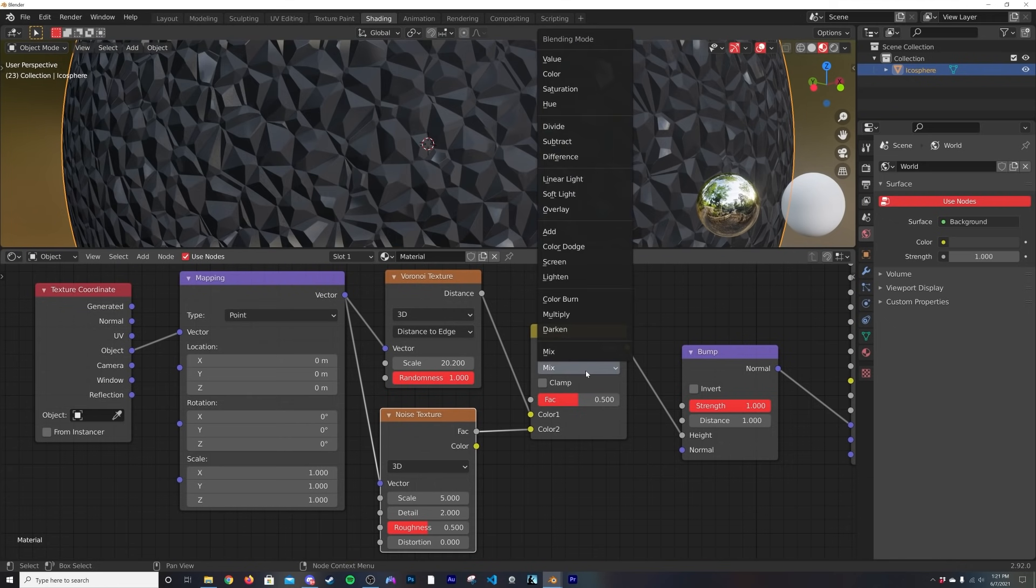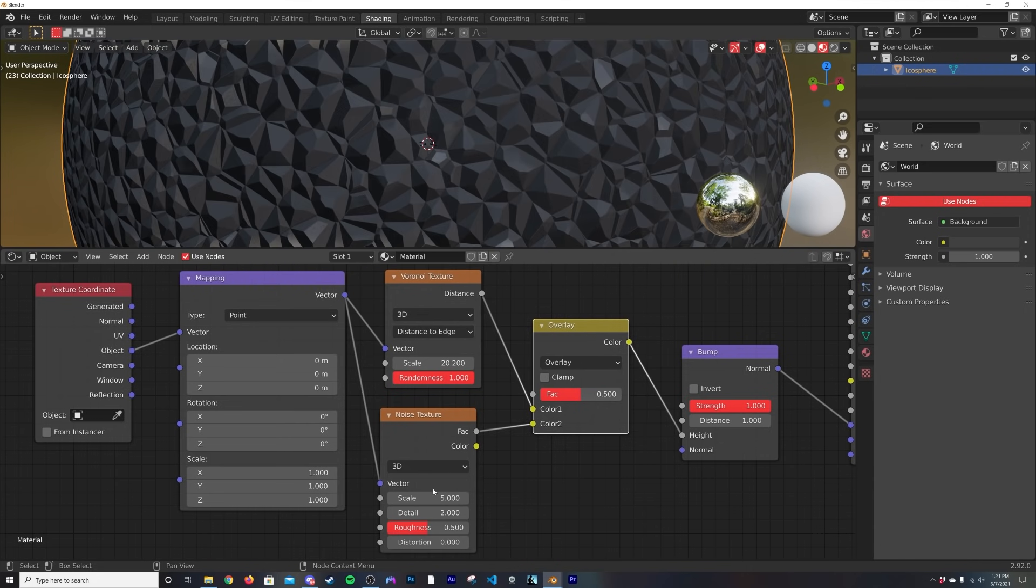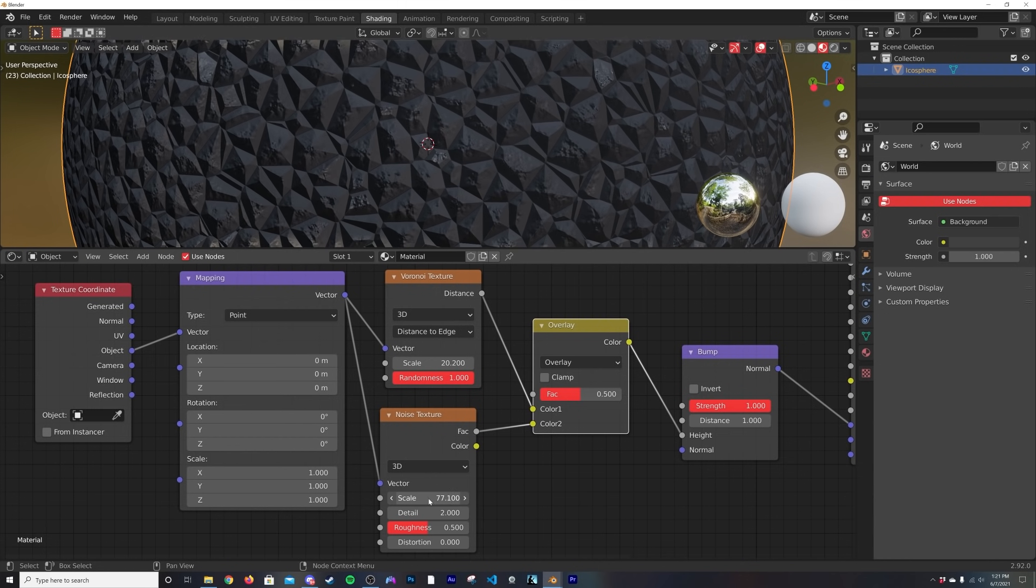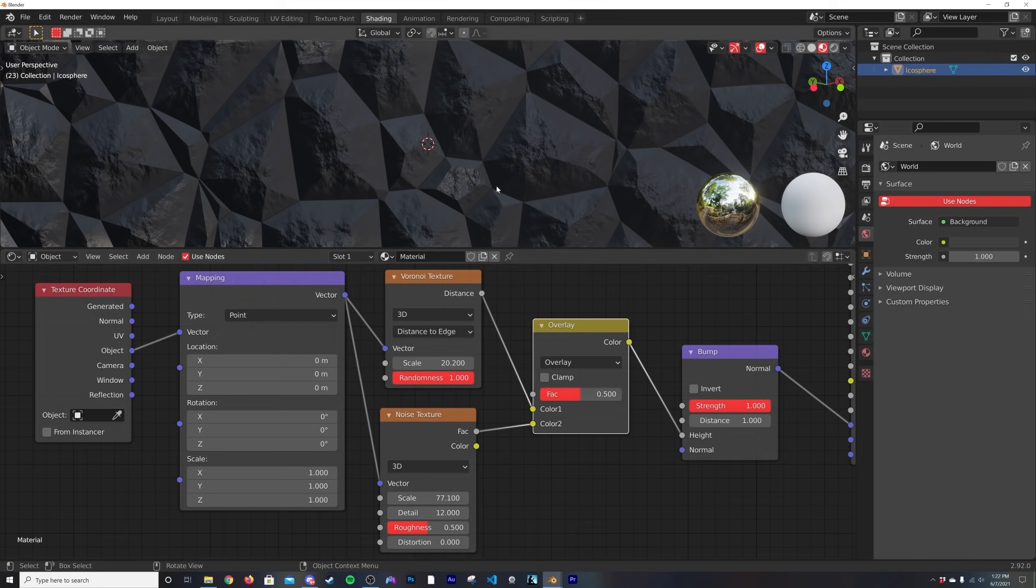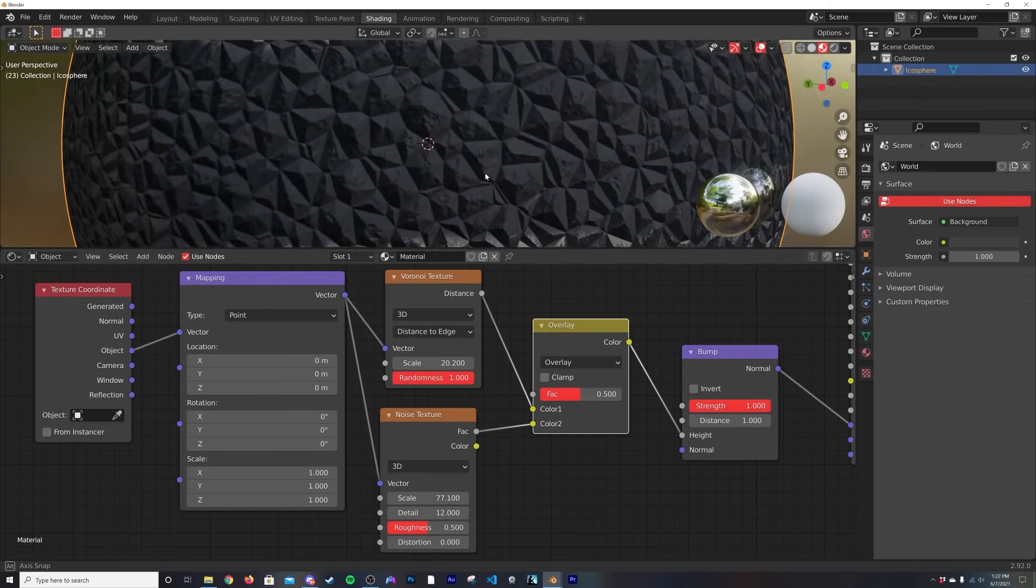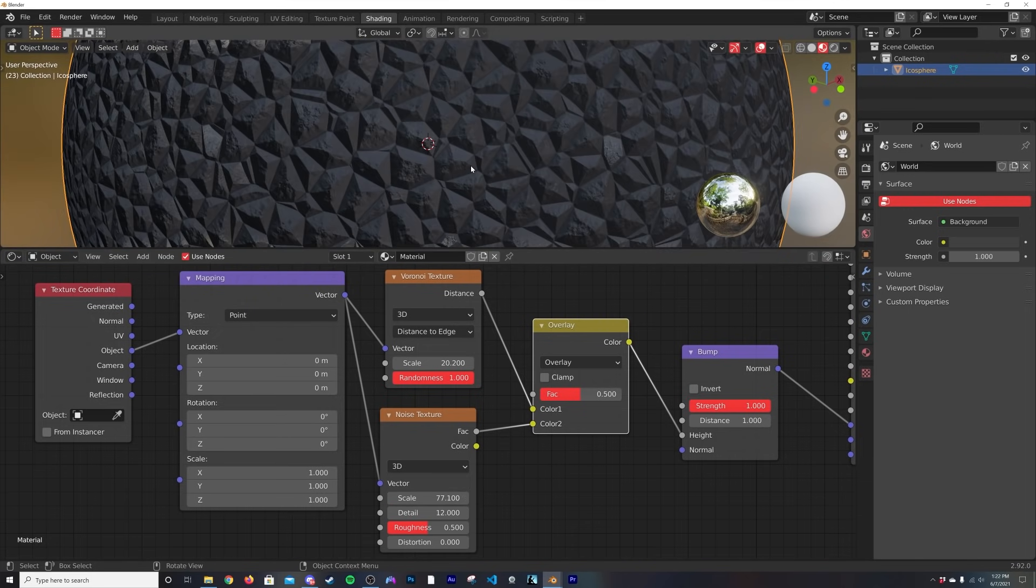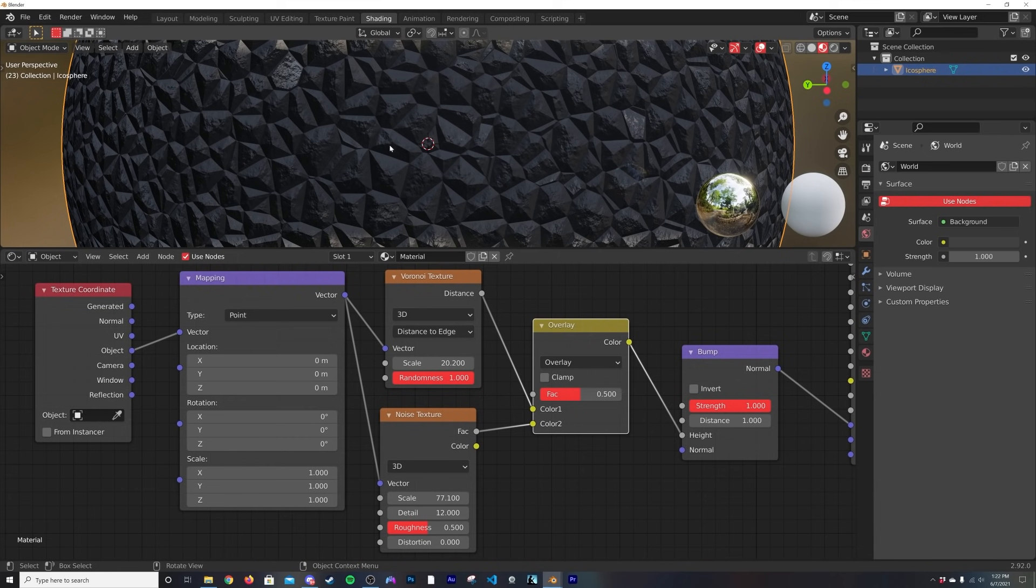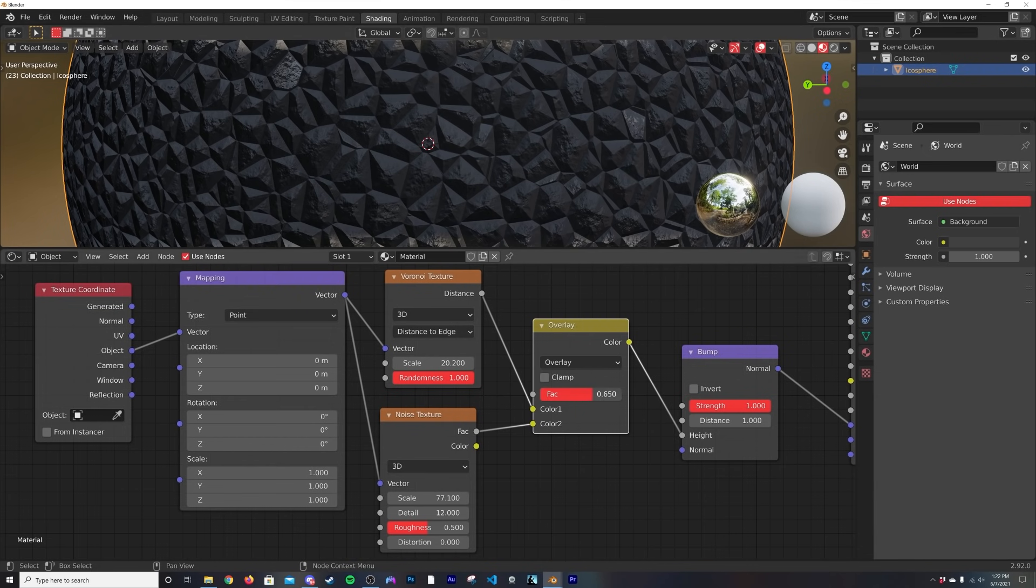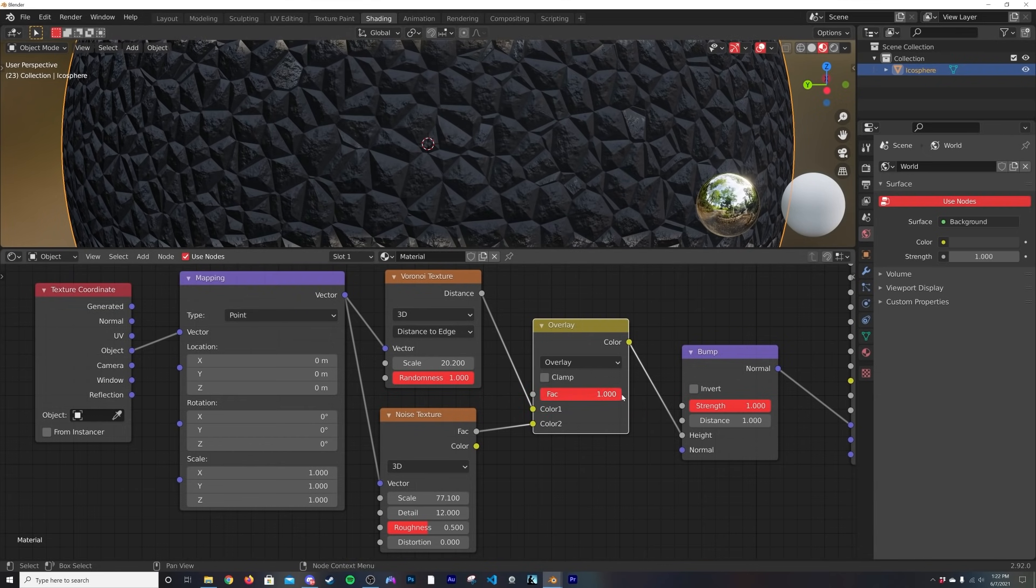Then we're going to use the overlay mode here on the mix RGB, and then if we play with this scale you can start seeing it work. So now we're adding some detail to this Voronoi. I'm going to give my detail at 12, just kind of leave it there. So now we have some detail added to the pattern of our Voronoi, and you can kind of play with how much of that you want here with your mix RGB.